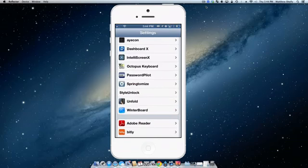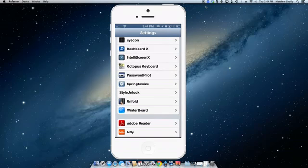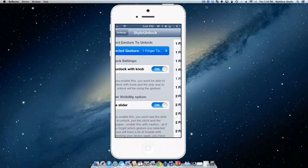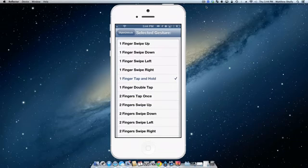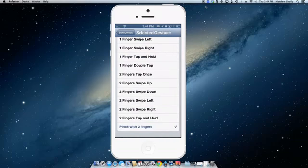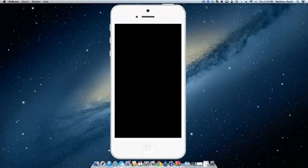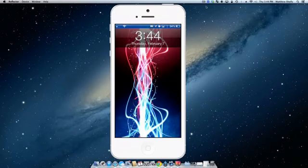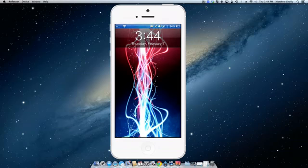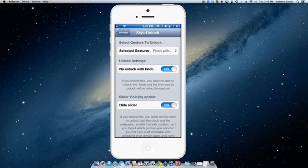Now the fourth tweak we're going to be checking out is Style Unlock which allows you to use gestures to unlock your iOS device. So we'll go into the settings here and configure it. Now I currently have it so that there will be no unlock knob and the slider is hiding. So now I want to select my gesture. Let's go ahead and we'll do pinch with two fingers. So I go back, my iOS device, no slider knob, no slide to unlock. If I do it, nothing's happening. Unfortunately, this is a disadvantage to me showing you guys my screen. You can't see my finger going across but I promise it's not unlocking. Pinch my fingers together and I'm into my device. It's something unique, I do enjoy it and it's free.